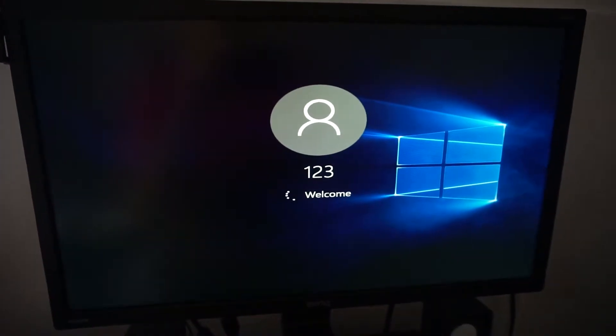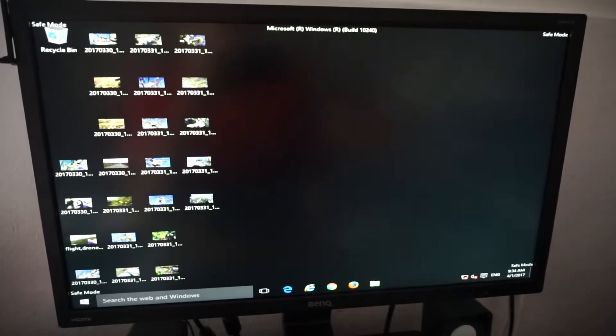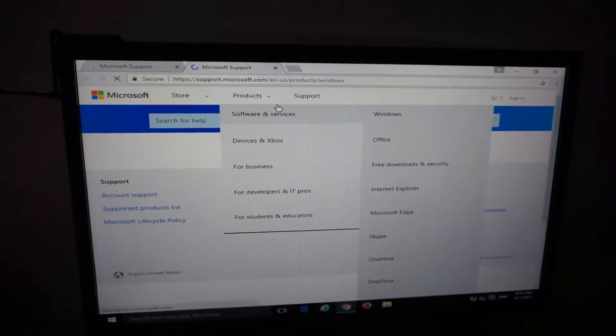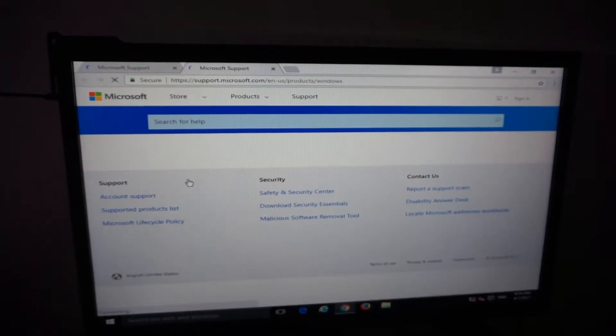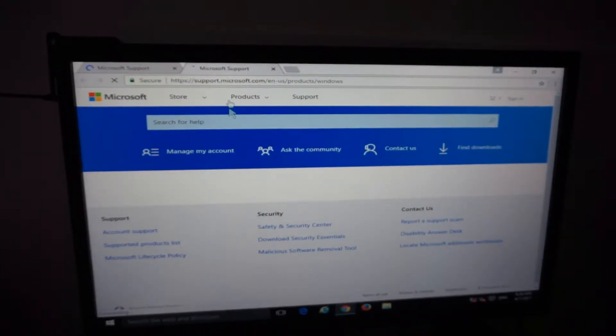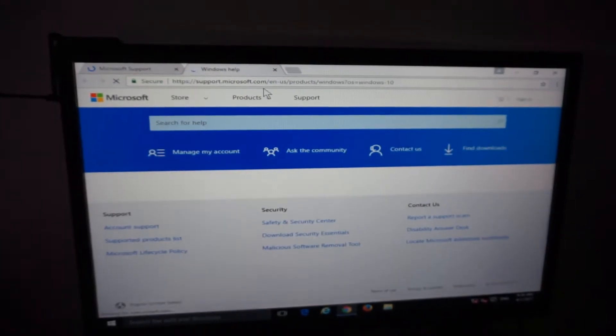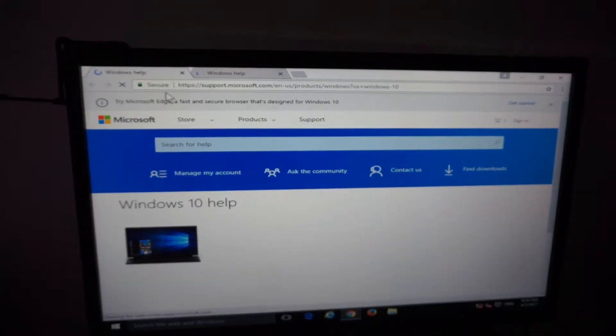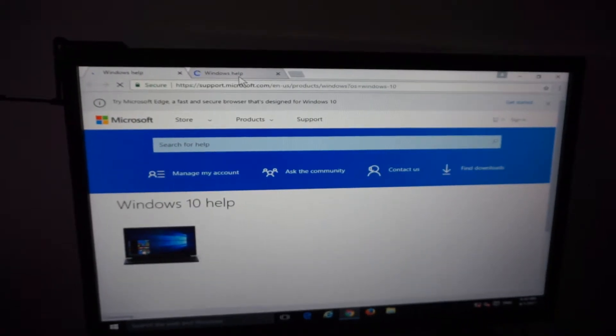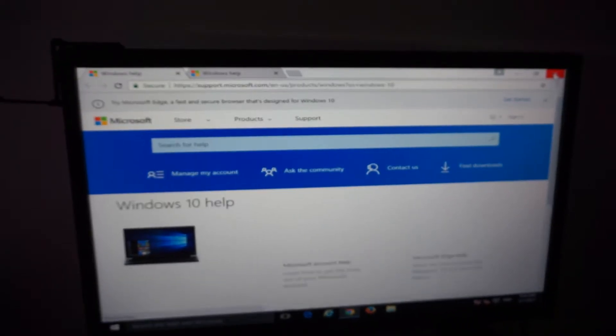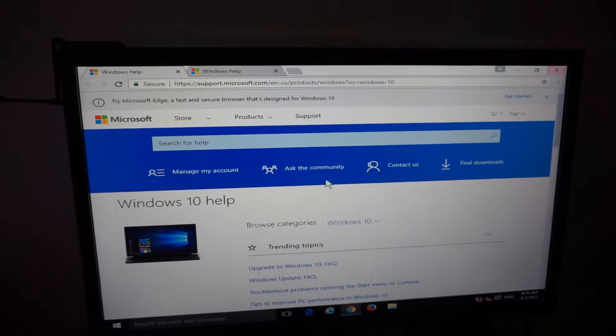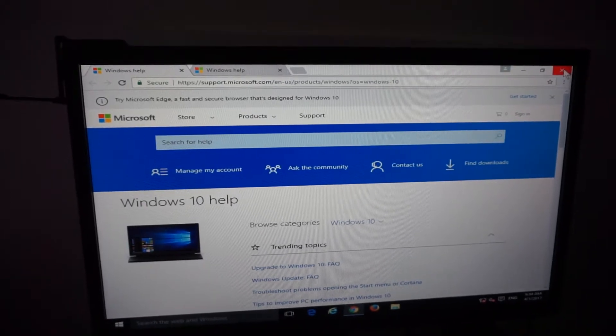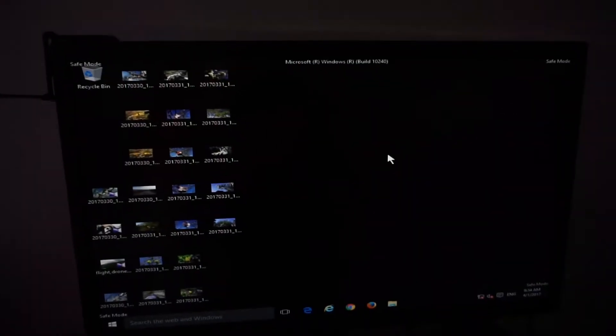Okay, so this is Safe Mode. And since I selected the networking option, it's automatically opening the internet browser and it goes to these pages - support.microsoft.com and another page. Okay, so let's close this one. So the internet is working.